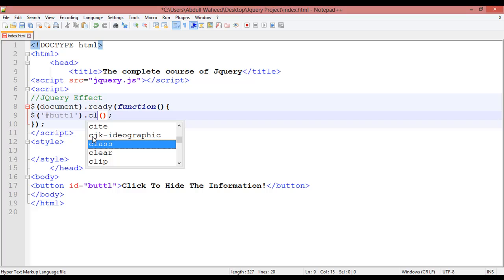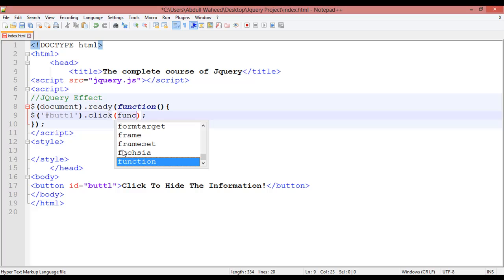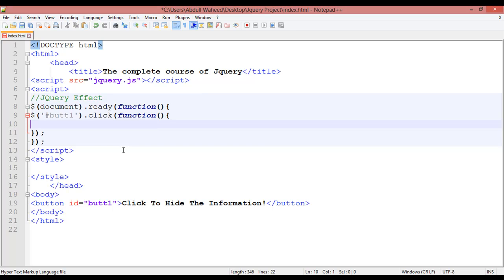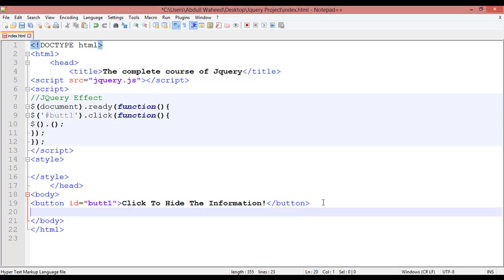When someone clicks on this button we use the click event and a function runs. Inside the function, add another dollar sign with parentheses, dot, parentheses, and semicolon. Then come back inside the body area.